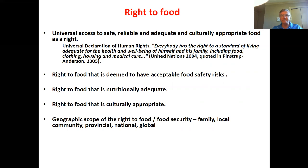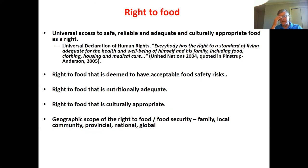We might say this right is violated in a lot of contexts. Beyond just food, we think about food that contributes to health and well-being — it should have acceptable food safety risk, since no food is 100% safe. It should be nutritionally adequate to meet our needs for a healthy and productive life, and it should be culturally appropriate. These things add on to this natural right to food.